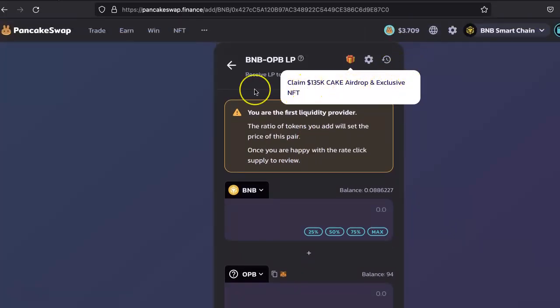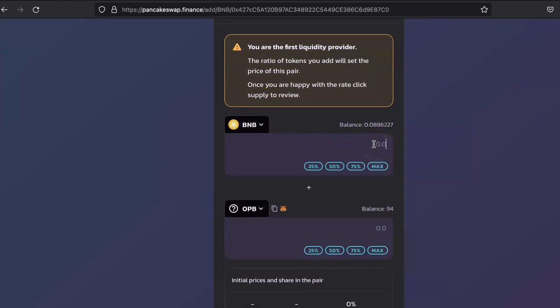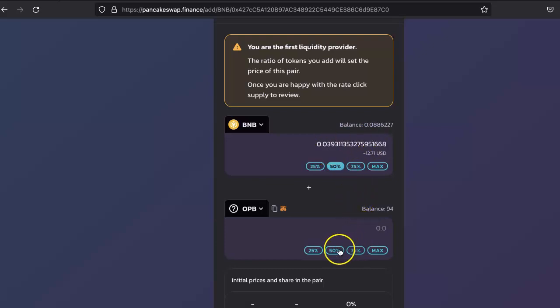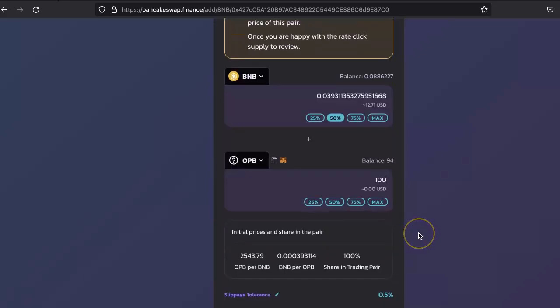We have to first set the price here. Let's say we take 50 percent from here. I have balance 90, so let's say I want to put the price where one token equals to 100.